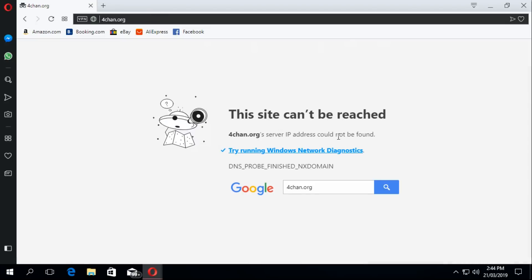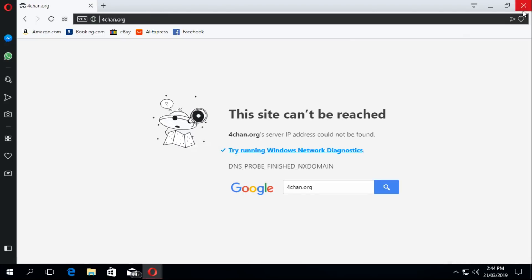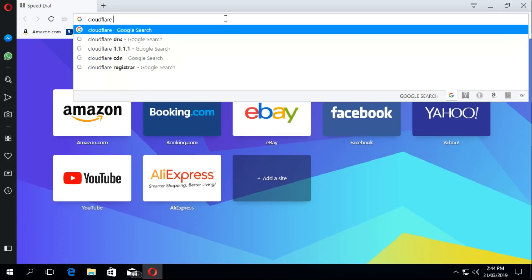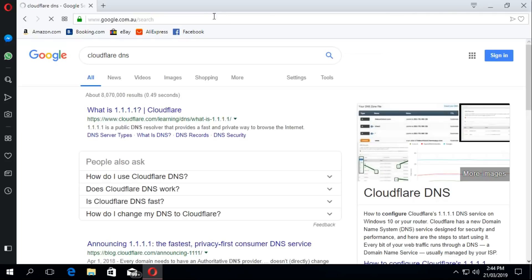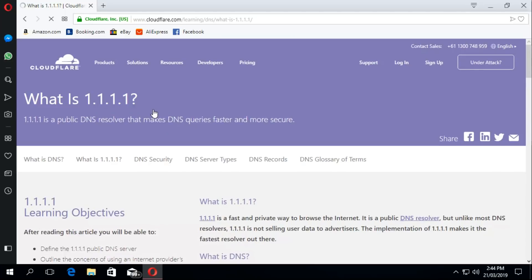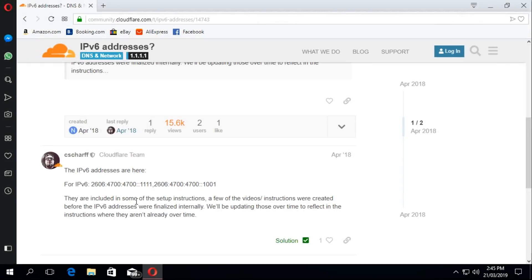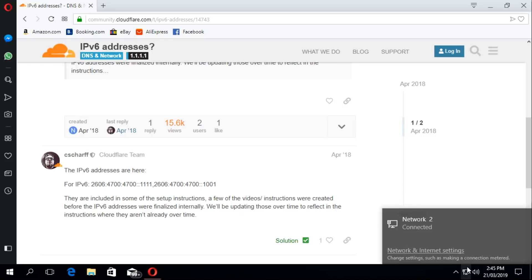I'm going to show you how to change your DNS to something else. There are quite a few you can try. I usually use Google DNS, but lately people have been saying Cloudflare is good. Let's have a look — Cloudflare DNS. Here are the IPv4 and IPv6 addresses. I'm going to put these links in the description.